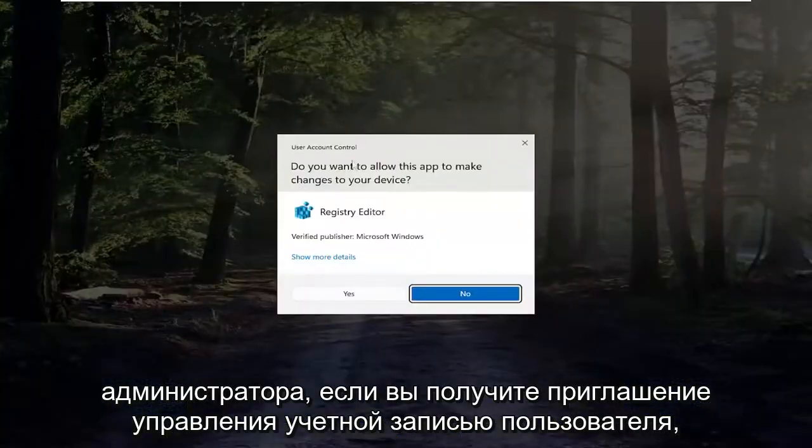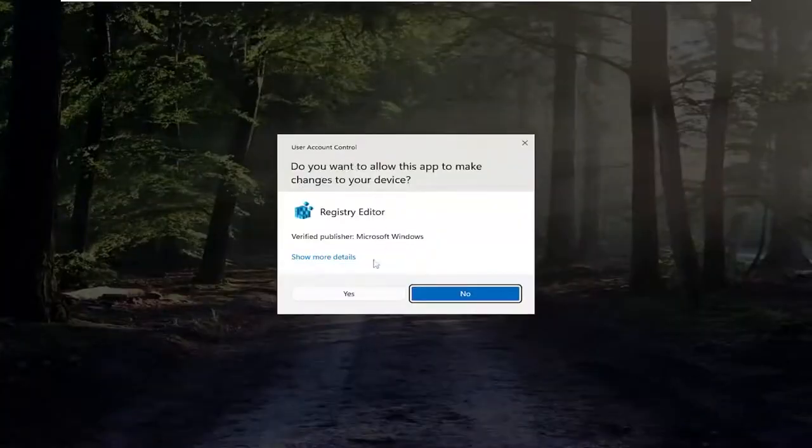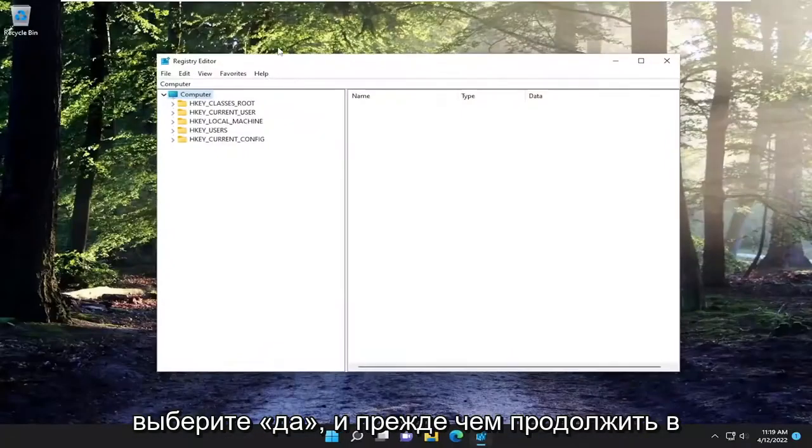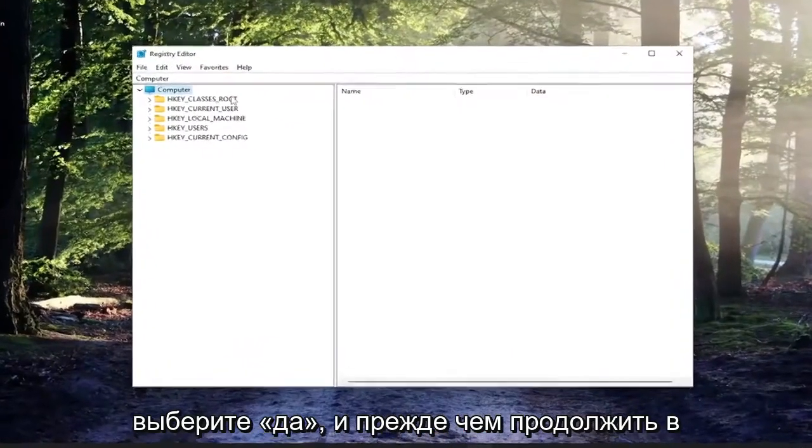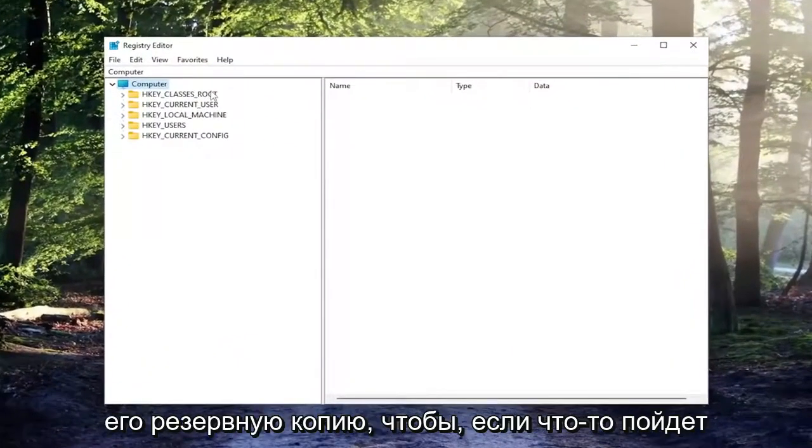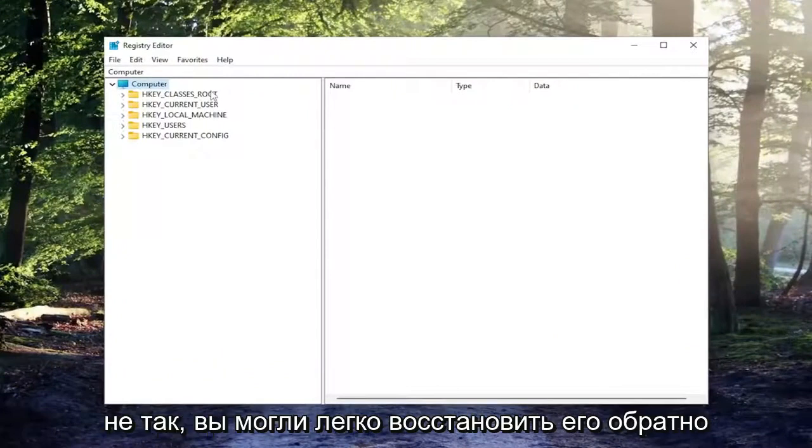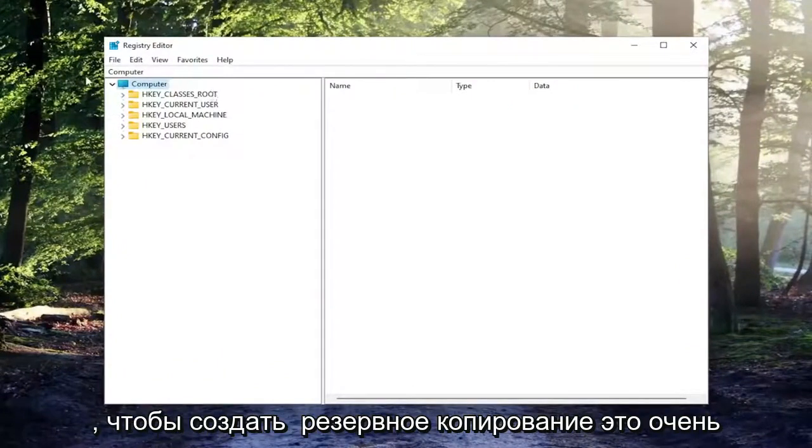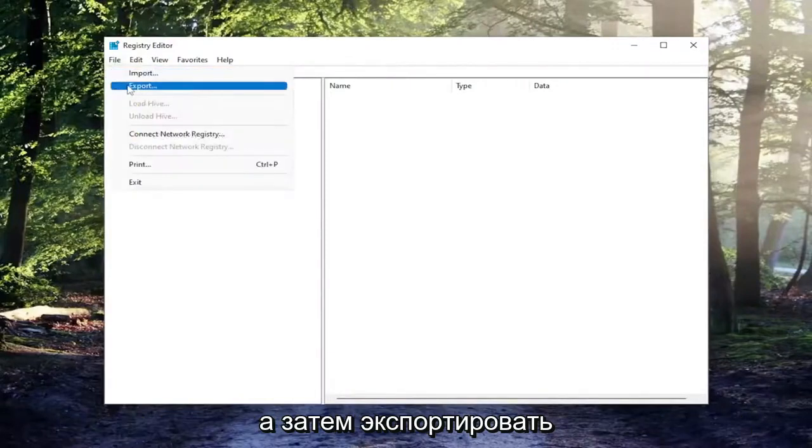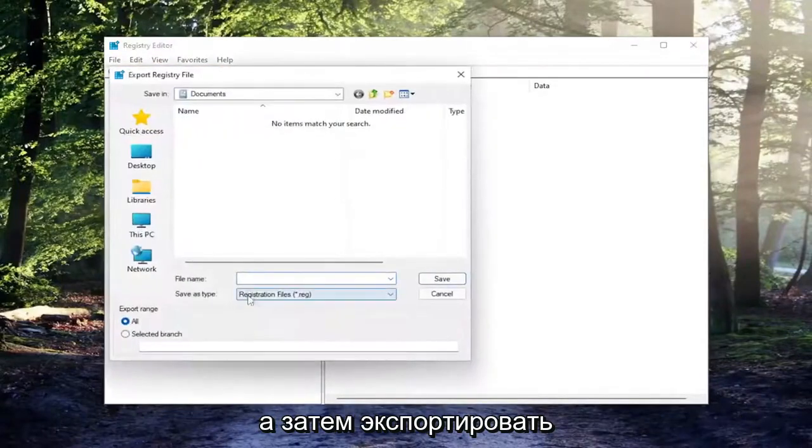If you receive the user account control prompt, select yes. Before you proceed in the registry I would suggest you create a backup of it, so if anything were to go wrong you could easily restore it back. In order to create a backup it's very simple, all you have to do is select file and then export.